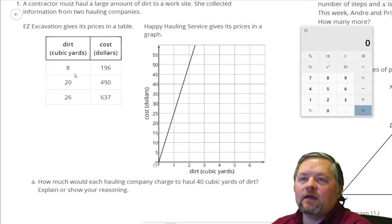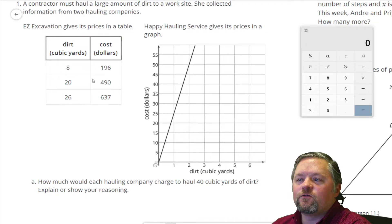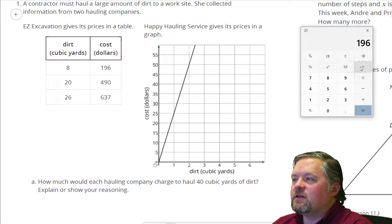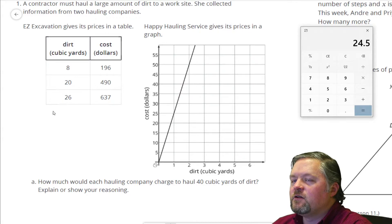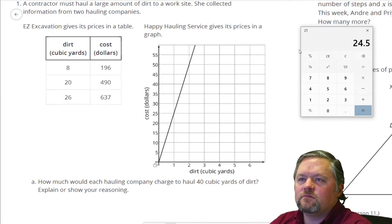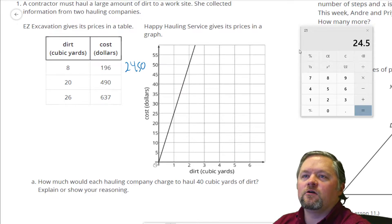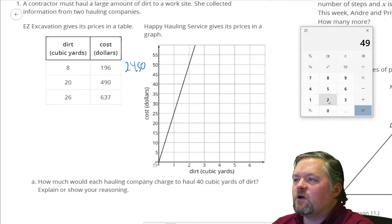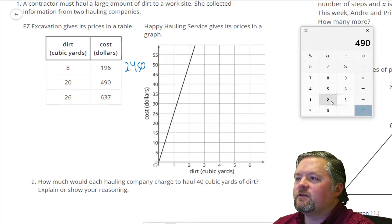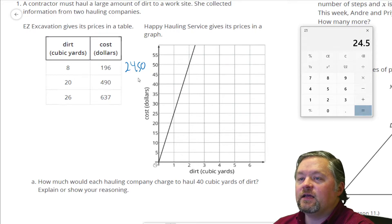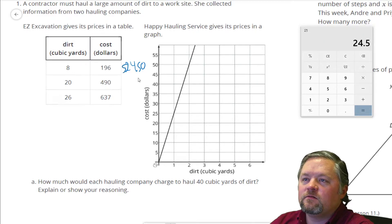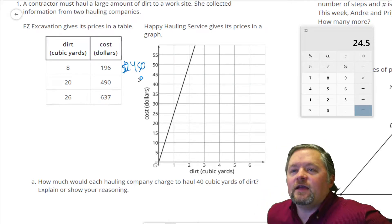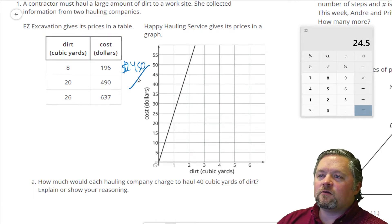If we pay $196 for 8 cubic yards, that is $196 divided by 8, which is $24.50 per cubic yard. Let's double-check: $490 divided by 20 cubic yards is also $24.50. So that's their unit rate — Easy Excavation charges $24.50 per cubic yard.